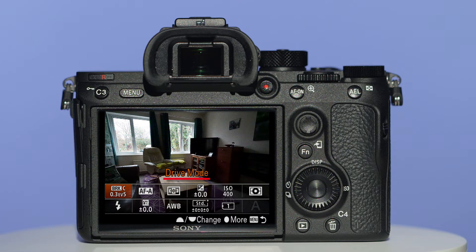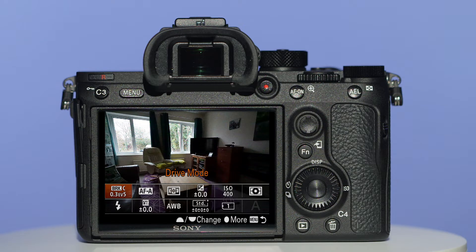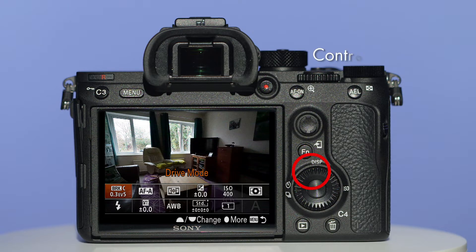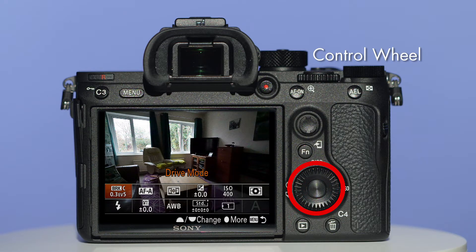This is the point where you decide how many bracketed shots you require and at which values. Below the function button is a ring called the control wheel. Press the center to access the drive mode.